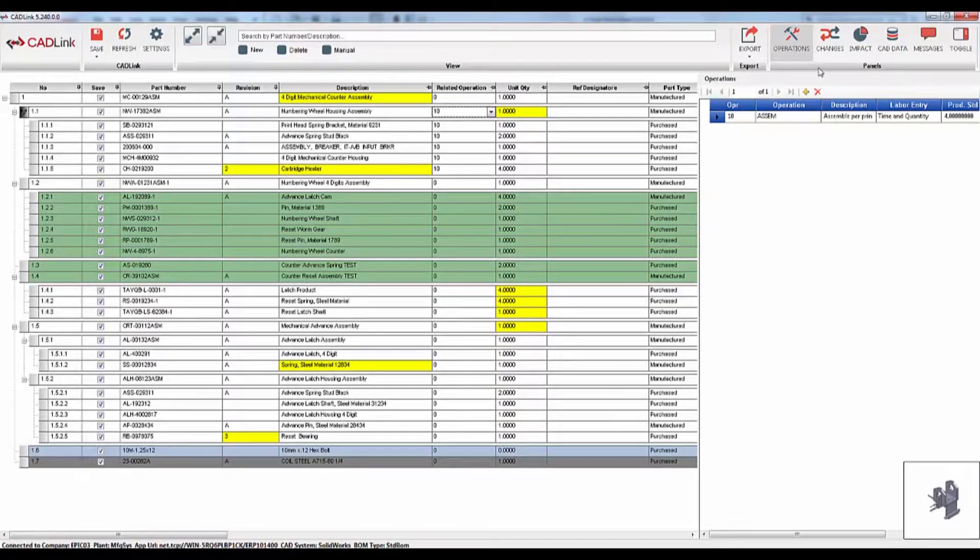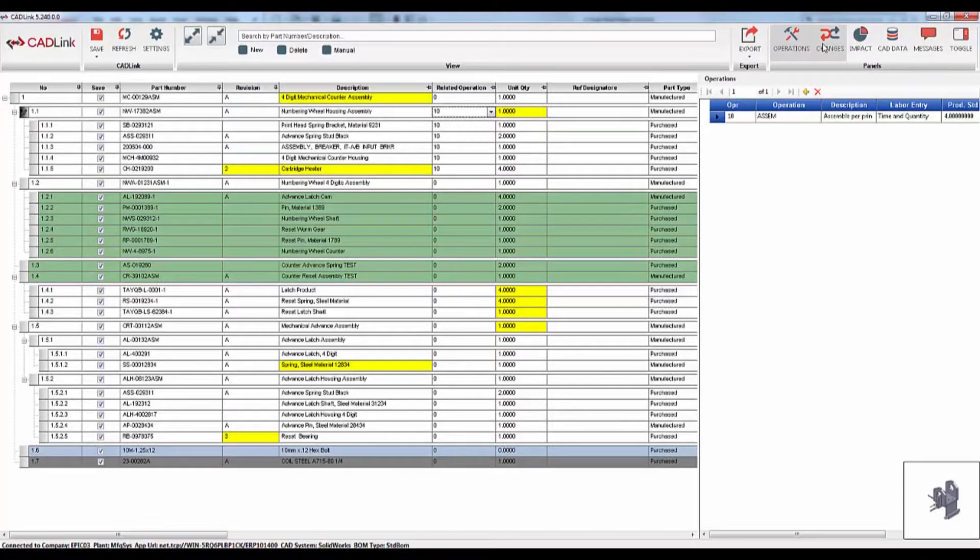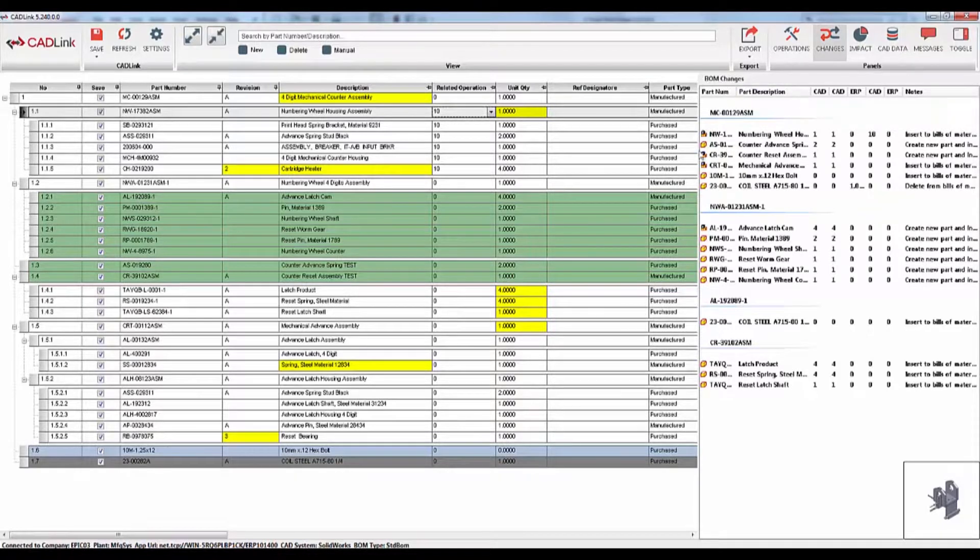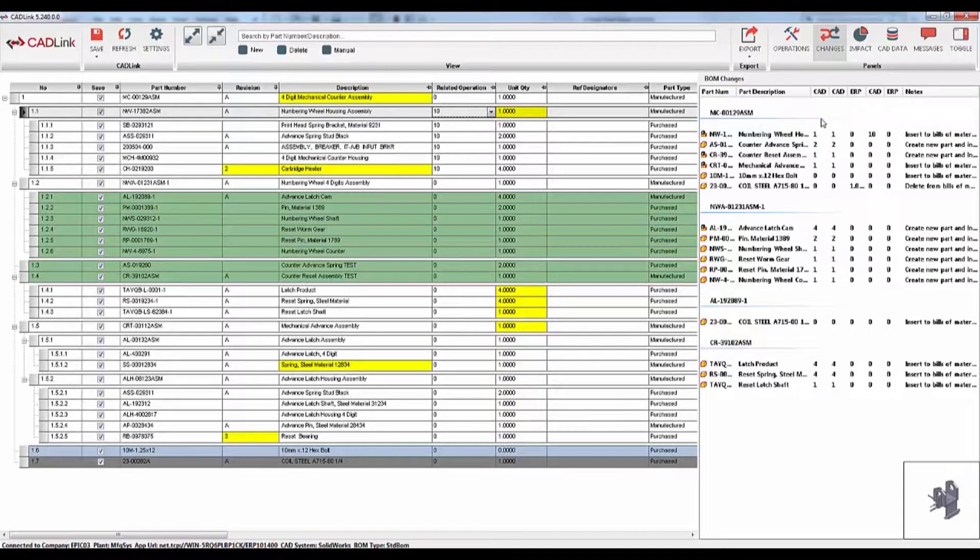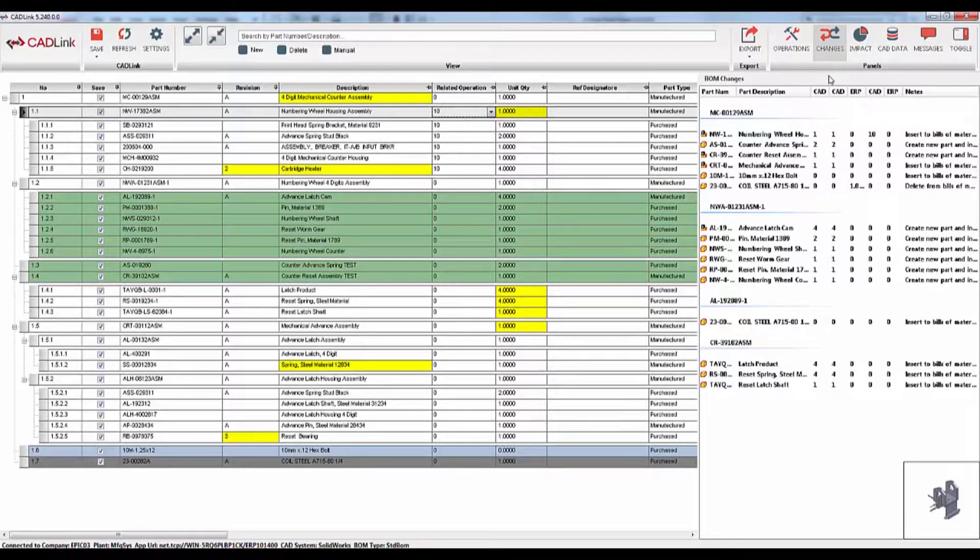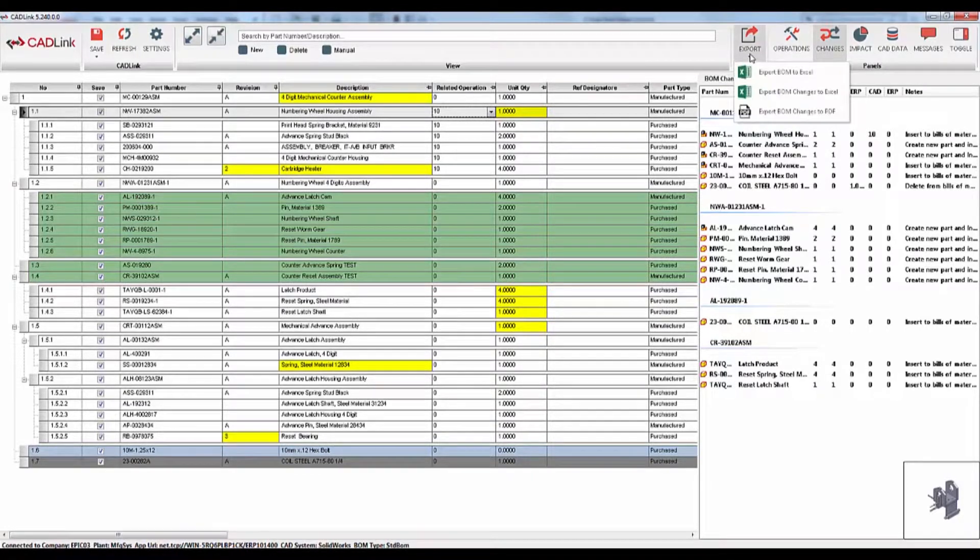We have a few tabs remaining, but these are ease of use and review tabs. BOM changes tab will list all of the changes that will take place when CADLink saves. This helps you keep track of what exactly CADLink is changing in Epicore and on the CAD side and review any changes before saving. This is a read-only tab. Keep in mind, none of these changes have actually occurred yet. CADLink has not saved, but these changes will occur when CADLink does save. This tab can also be exported as a PDF for your convenience.